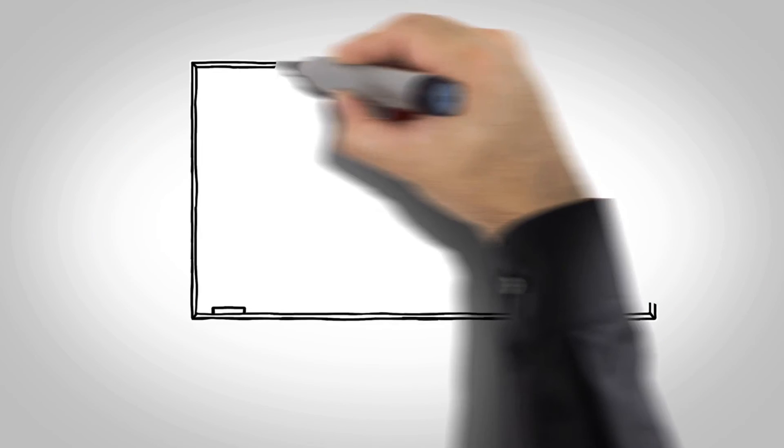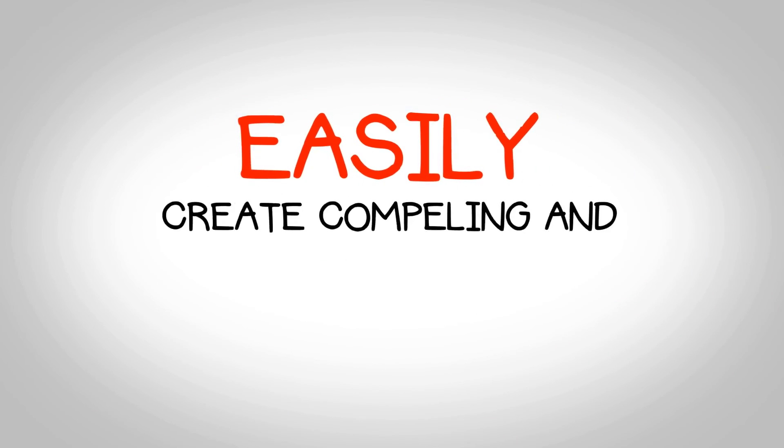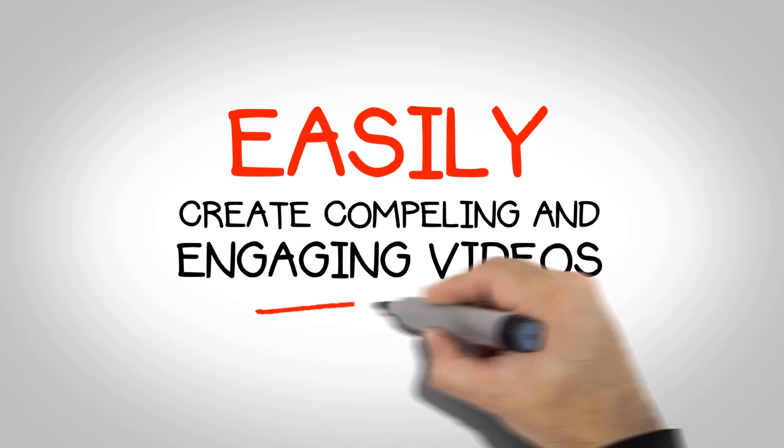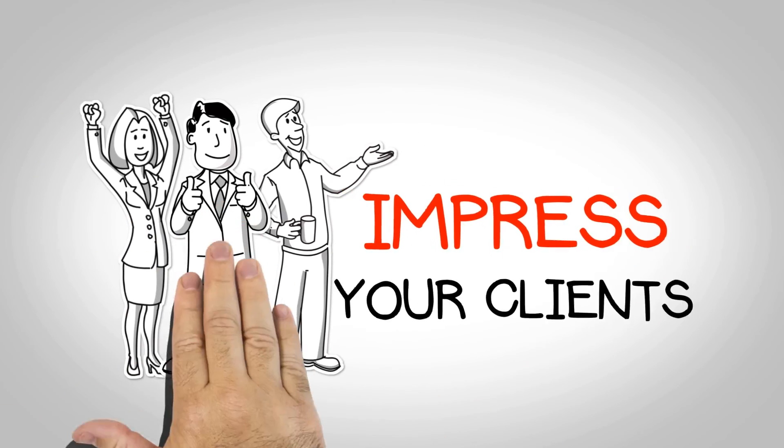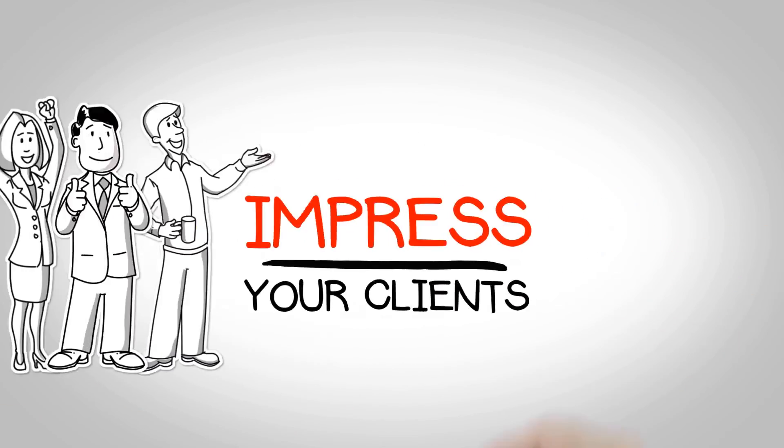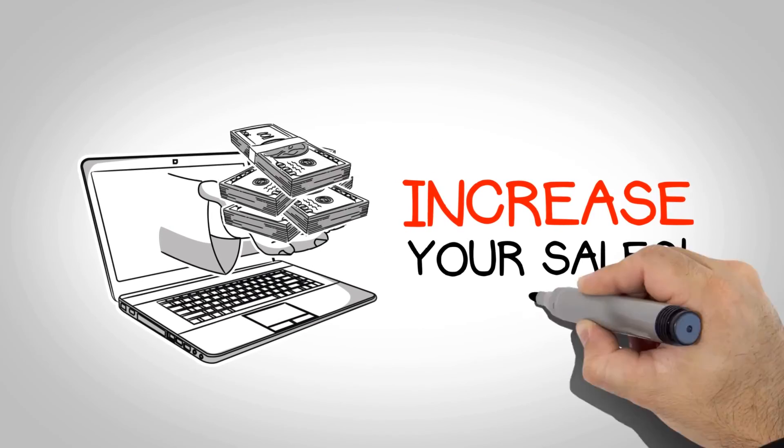Get the Whiteboard Video Explainer template now, and easily create compelling and engaging videos. Impress your clients and viewers, and most importantly, increase your sales.